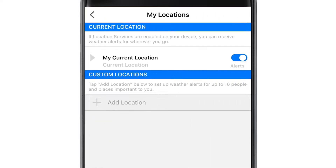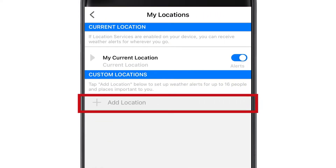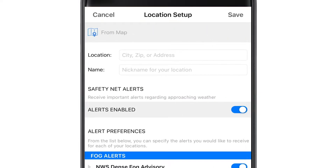The app defaults to your current location, but you can add locations by clicking this plus sign. At the top of the next page, enter in the city, zip code, or exact address for the location you want to add.